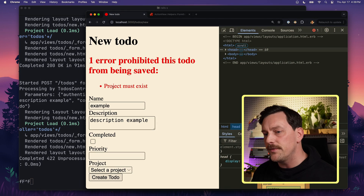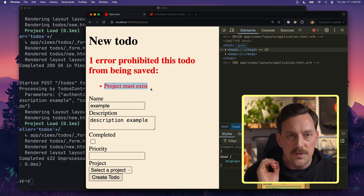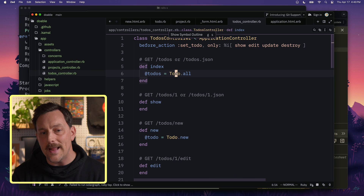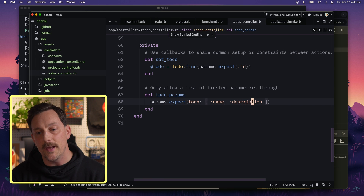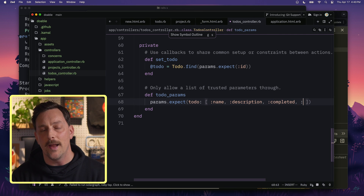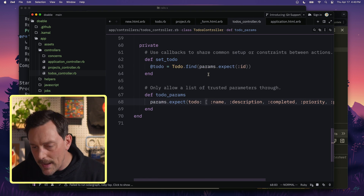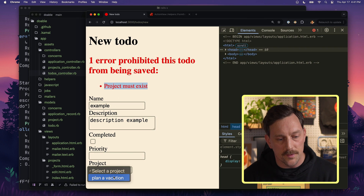We updated our models and updated the form, but we forgot to update our controller — specifically, we forgot to add these fields to our strong parameters. Let's go to our todos controller. At the bottom, we have todo_params with only name and description. We need to add :completed, :priority, and :project_id. Now all of our parameters will be allowed through. Strong parameters are great — they let you only allow certain fields and filter out anything you didn't intend.